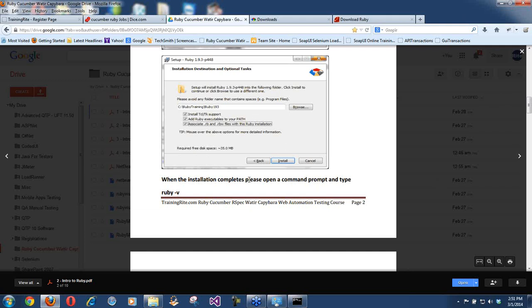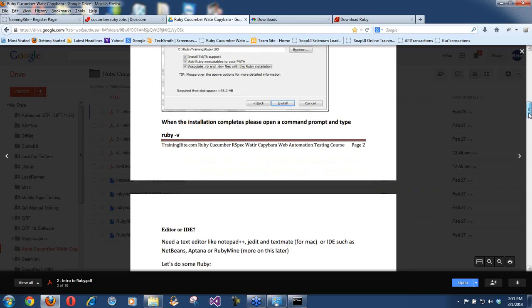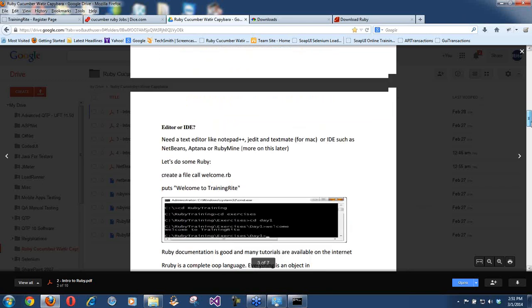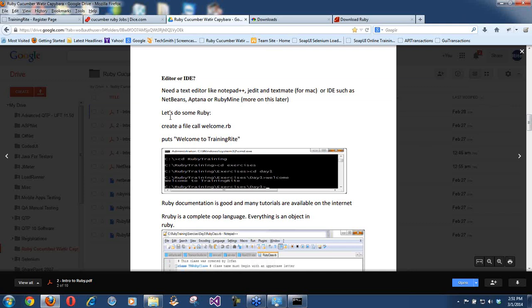I just walked you through downloading Ruby, installing Ruby on your machine, and running your very first Ruby file. Now, is Notepad the only tool you should be using? Notepad is the poor man's tool. It is better if you download Notepad++. Go to the internet and search for 'download Notepad++'.